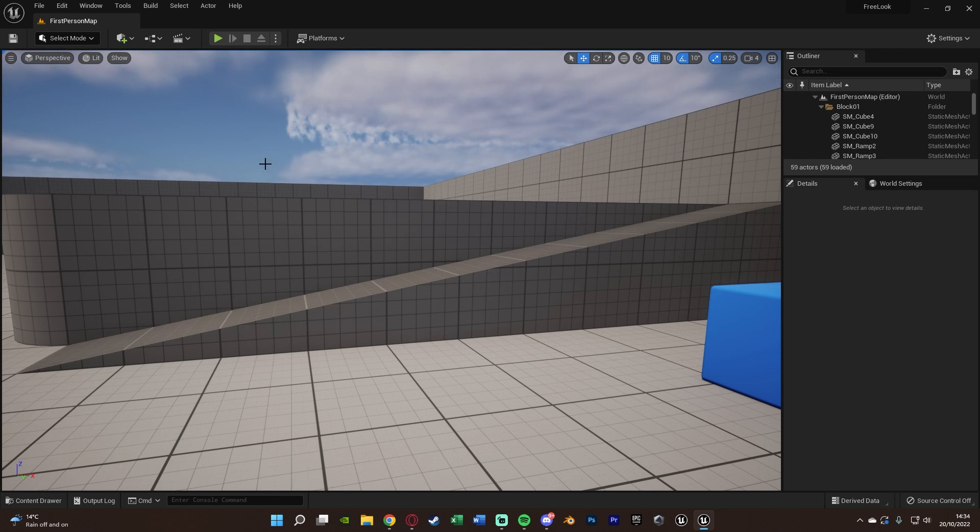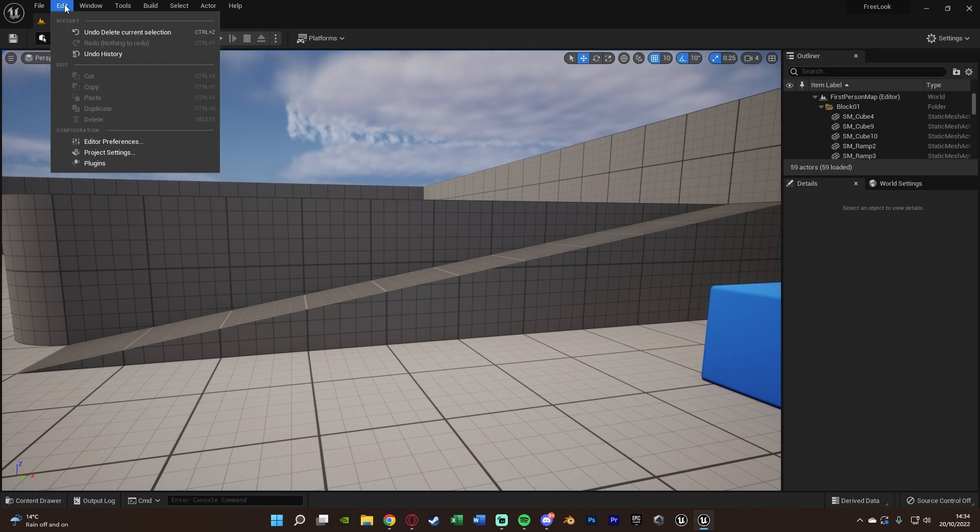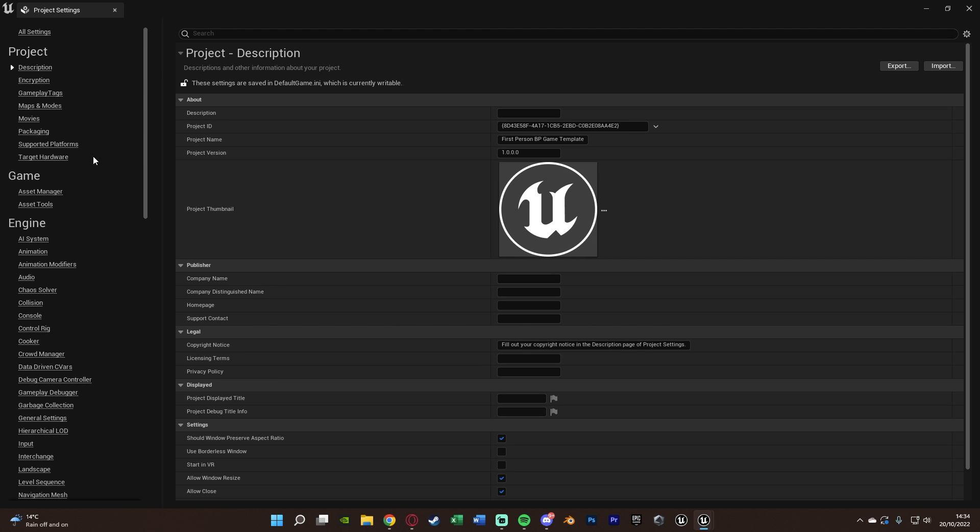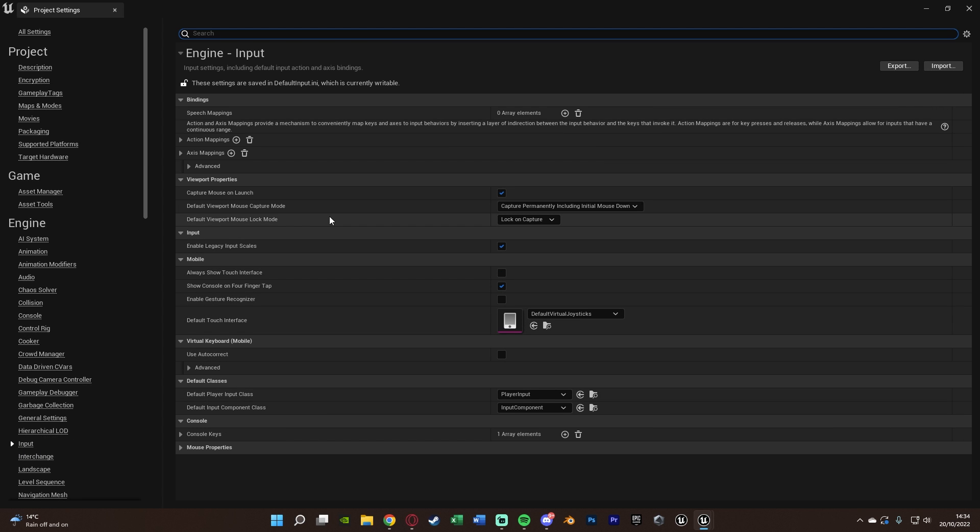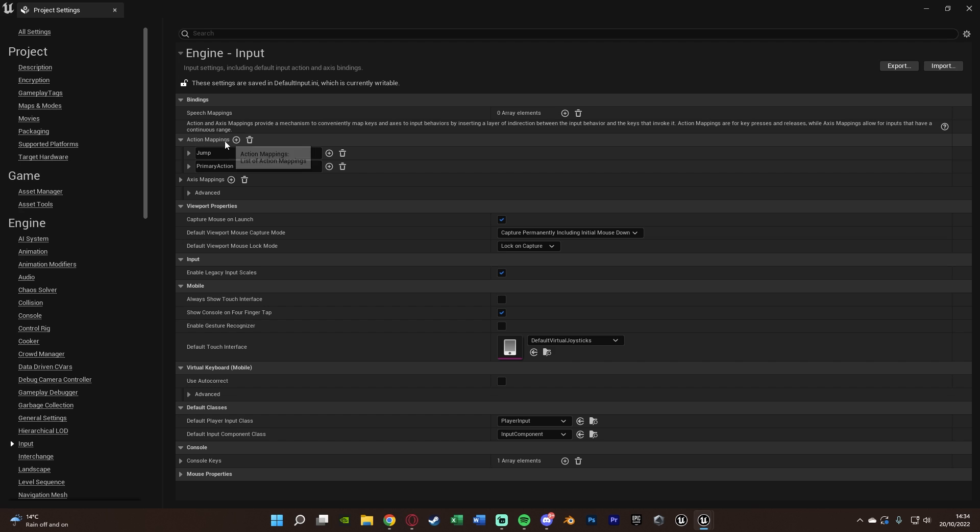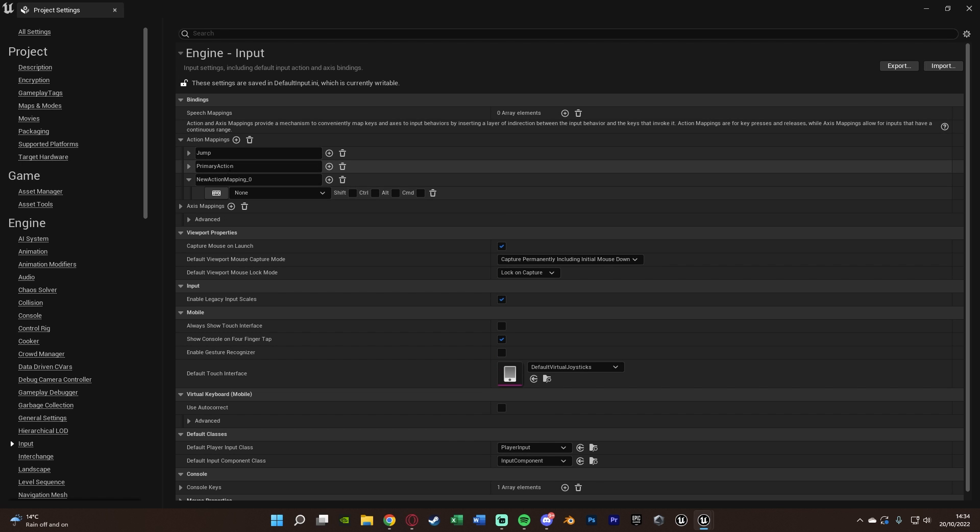The first thing we want to do is go to Edit in the top left, then Project Settings, scroll down to Input under Engine, and create an action mapping.